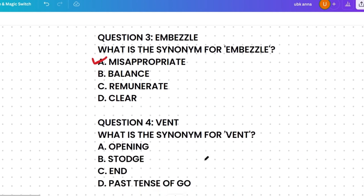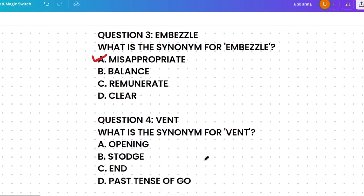The next question: what is the synonym of 'vent'? Note that 'went' — the past tense of 'go' — is also an option here, but the word in question is 'vent'. The options are: opening, storage, end, or went.